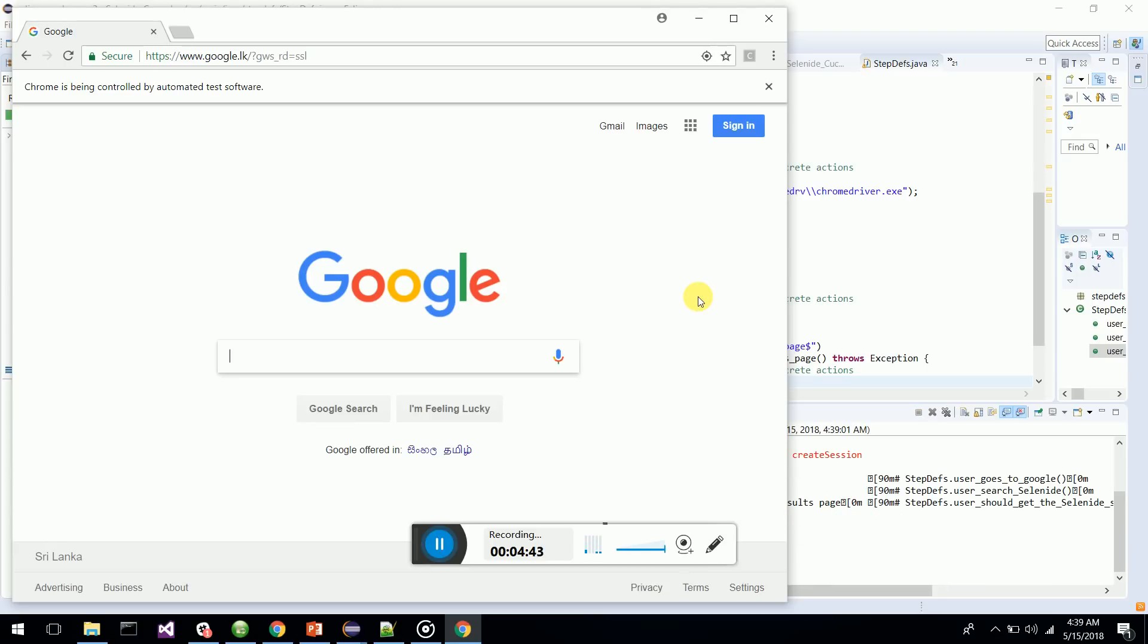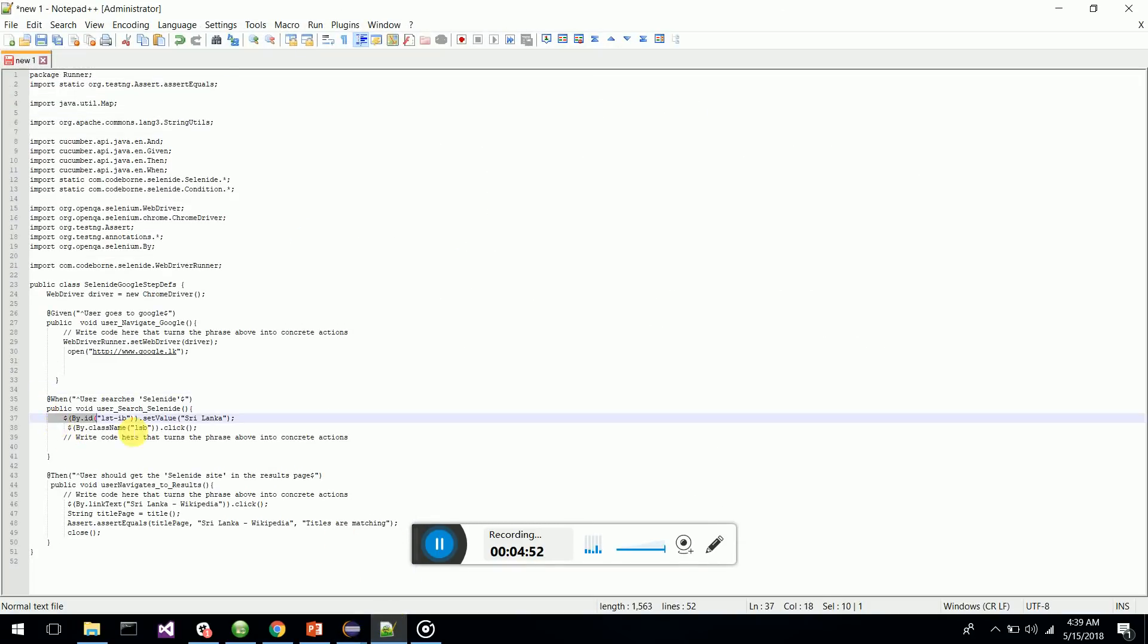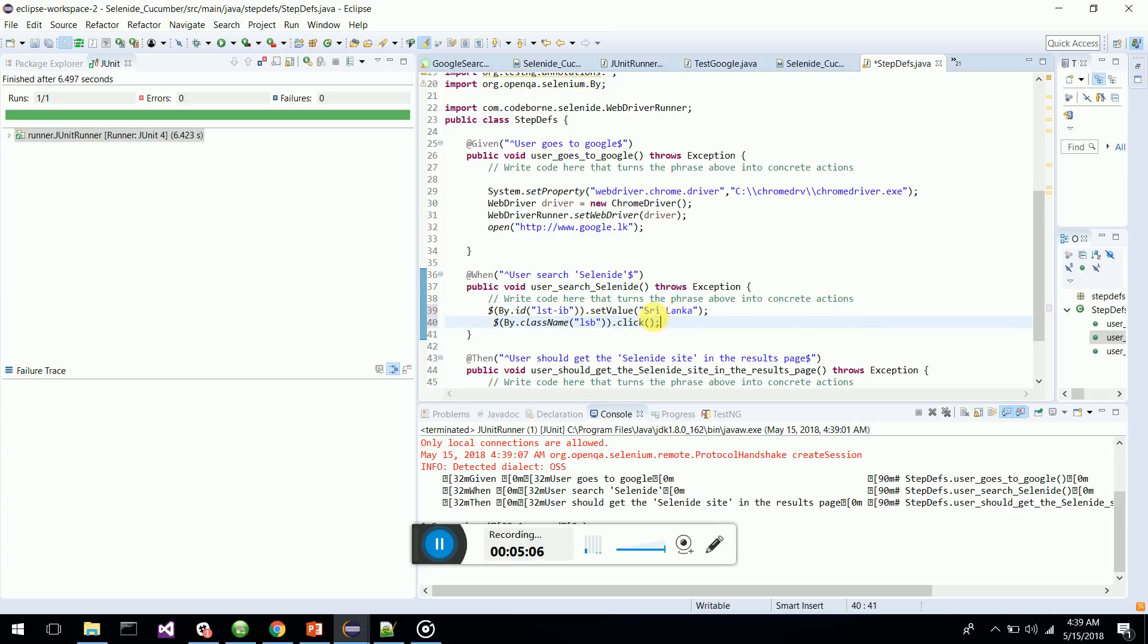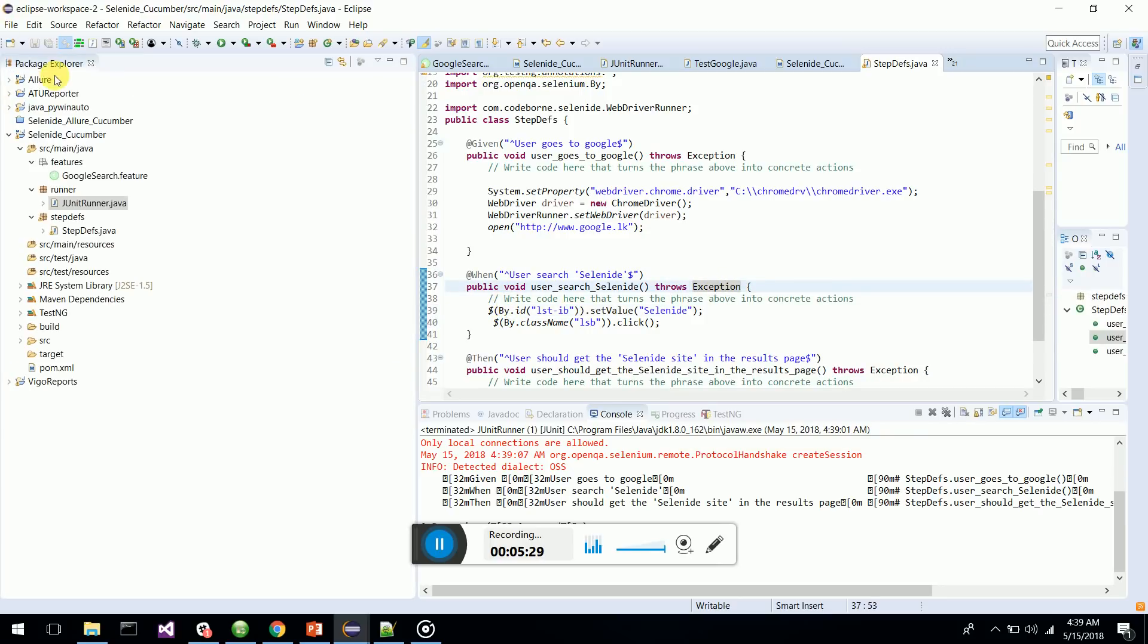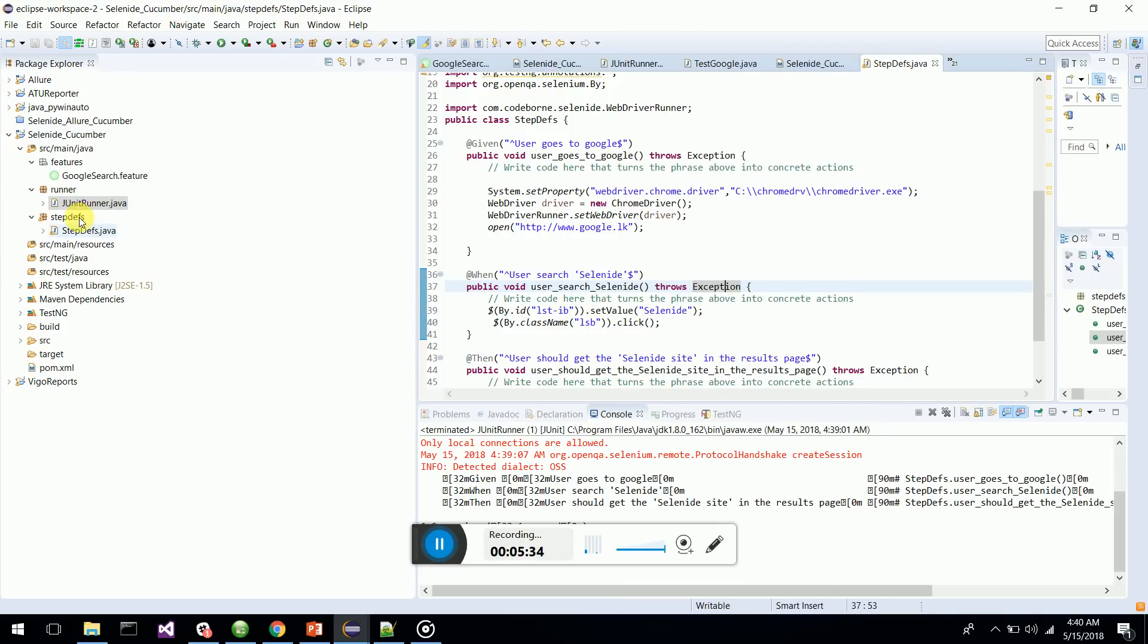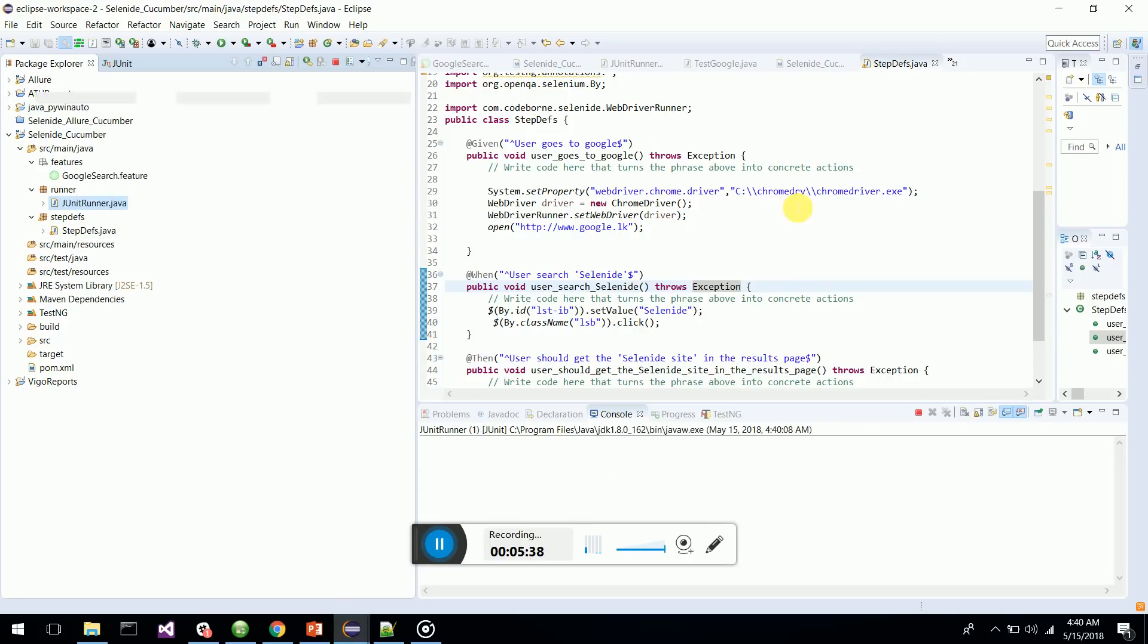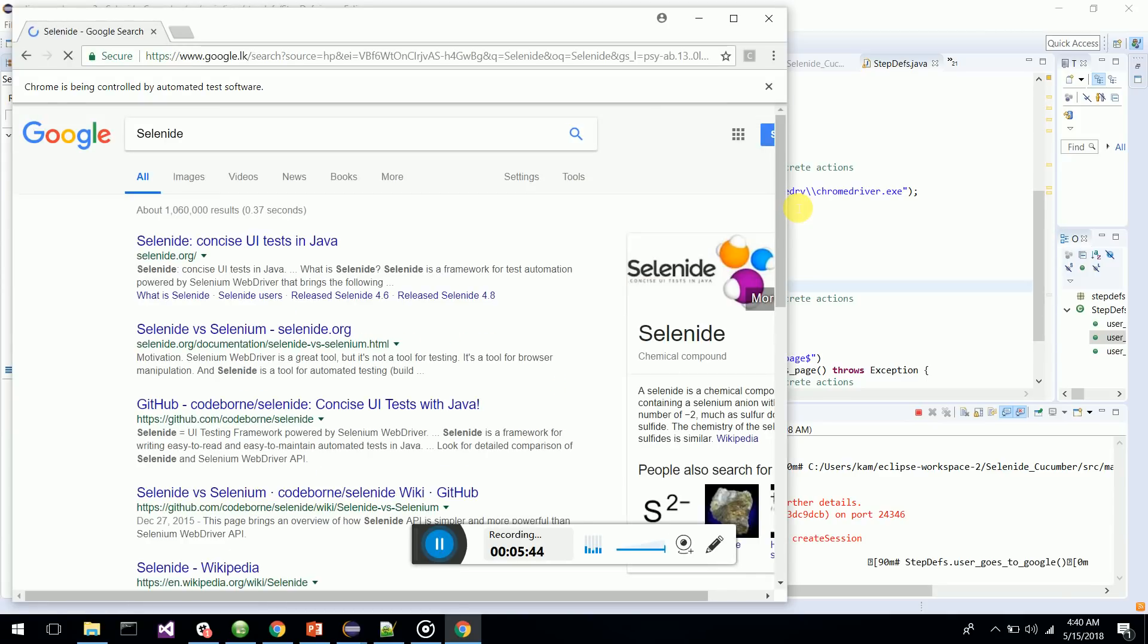Now what we have to do is search the Selenide word. I have the code here. I am going to search Selenide. It will send keys - it will type the word Selenide in the search input and it will click on the search button. This is how we develop step definitions step by step. JUnit runner goes to Google, types Selenide, goes to Selenide.